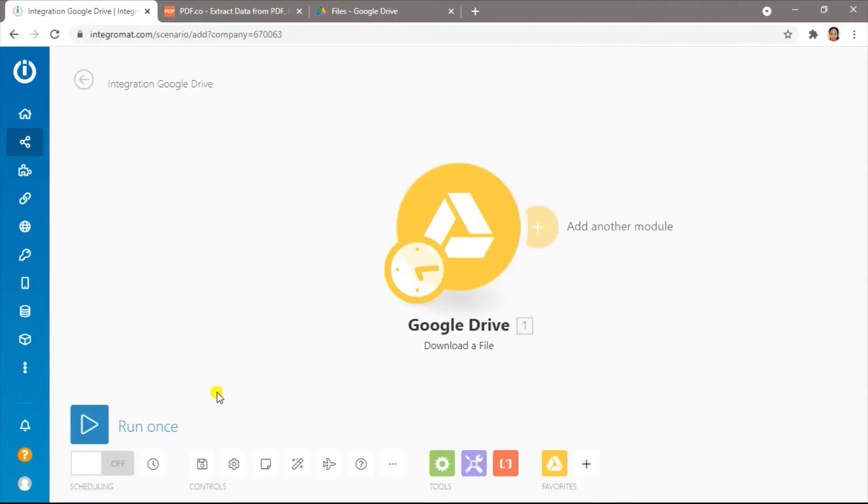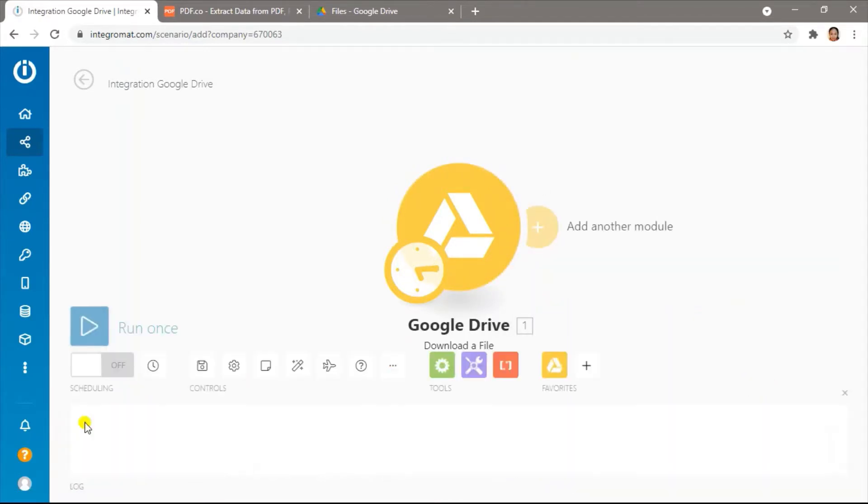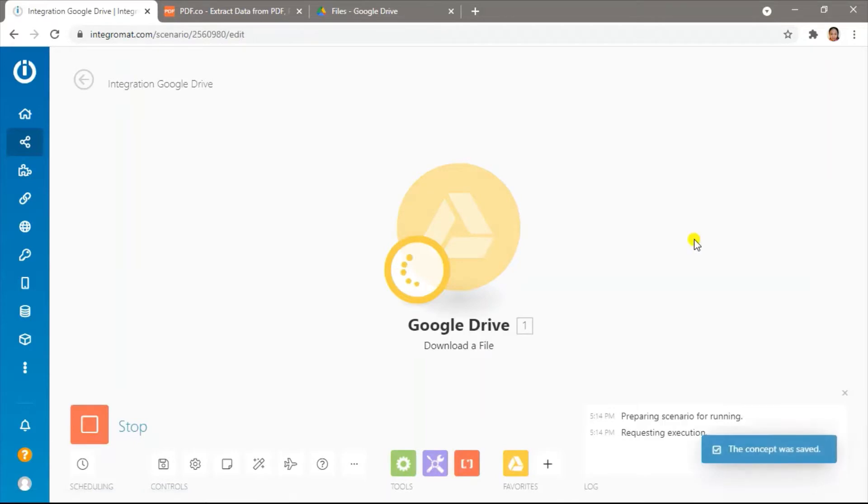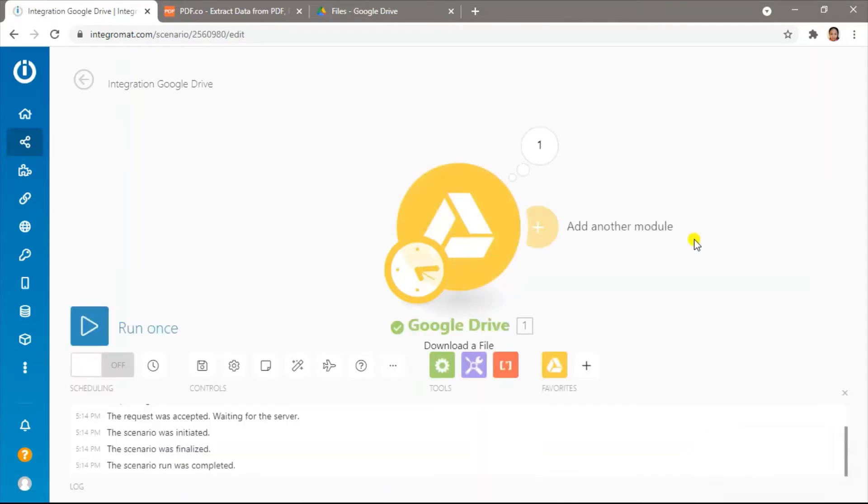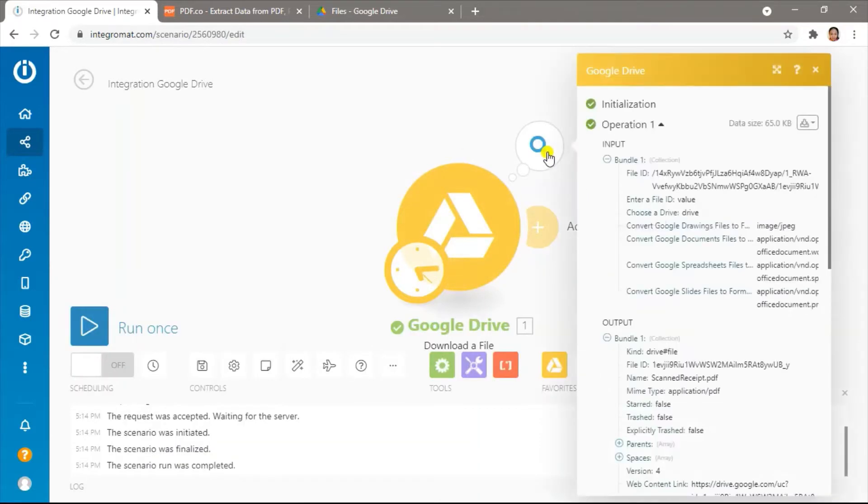Now, let's run the module to make sure that it works. Great! We can see our test file in the output.